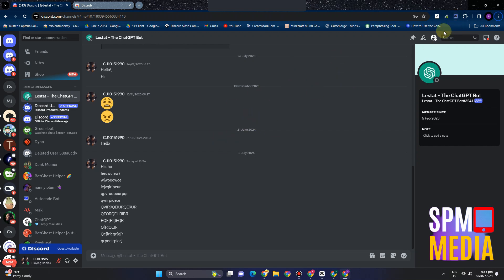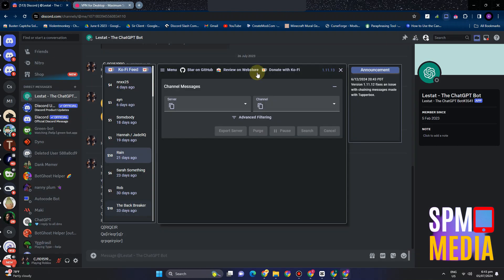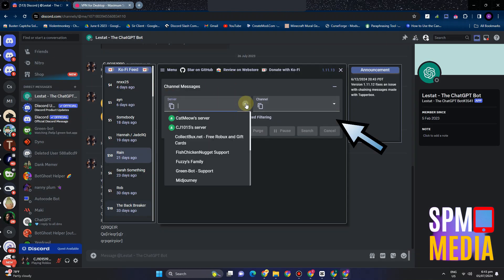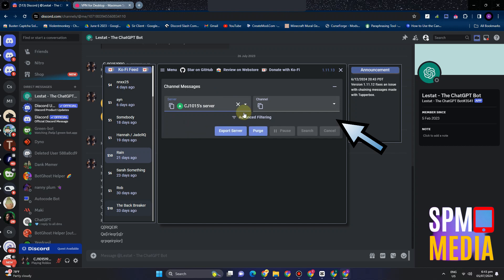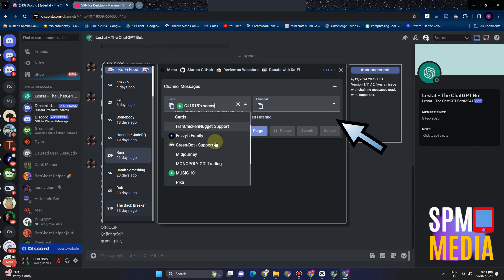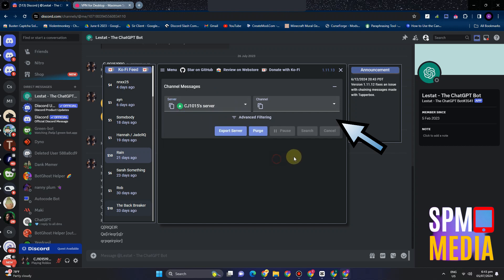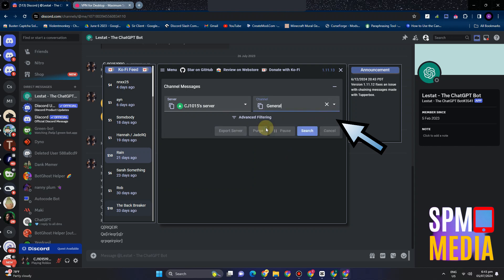So you just have to wait for a couple of seconds. Here it is. You have to simply select the server - for example, you have tons of servers here and you're looking for the specific messages on the server. You can also select the channel right here. And then once done, you can now click 'Search'.